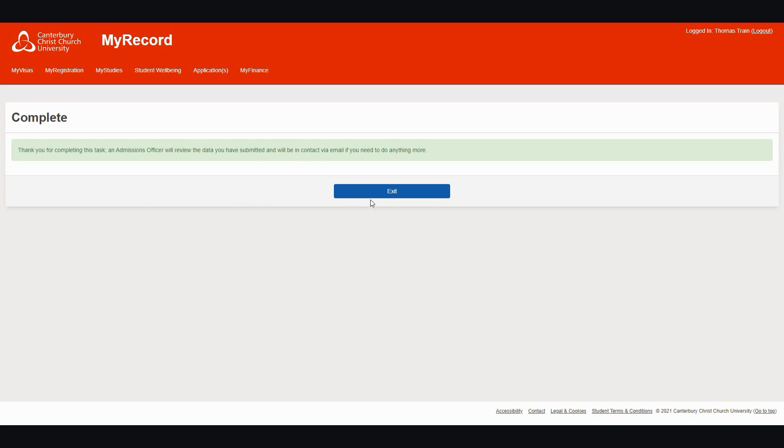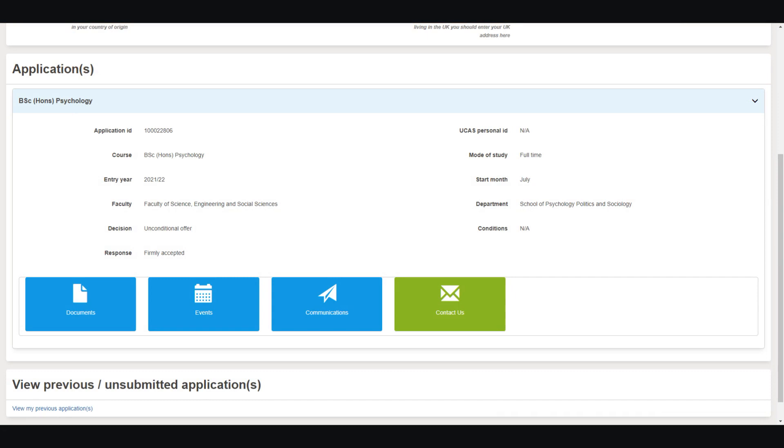Click the Exit button to be returned to the first screen, where the Documents tile will now be in blue if there are no other tasks for you to carry out.